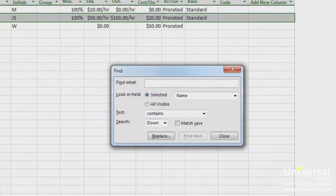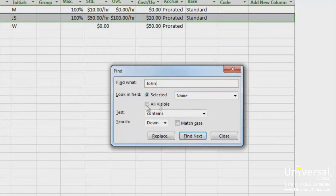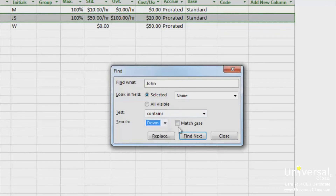In the find dialog box, type the text you want to find in the find what field. In the look in field list, select the field name that you want to search. In the test box, choose a criterion. Choose up in the search field if you want to search backward from your current location, which is a selected cell. Otherwise, choose down. To begin searching, click the find next button to find the next occurrence of what you're looking for in the project.